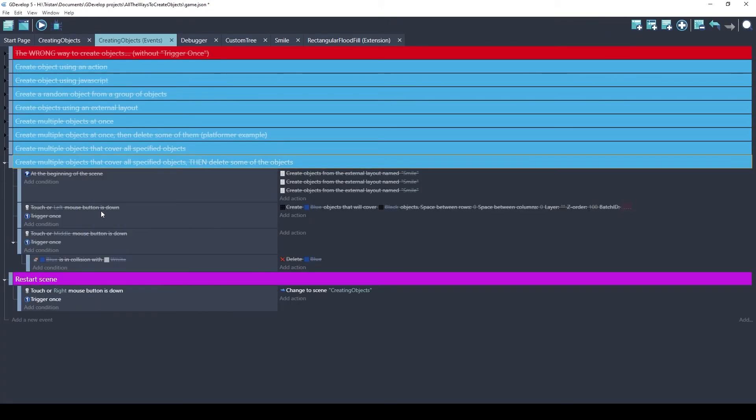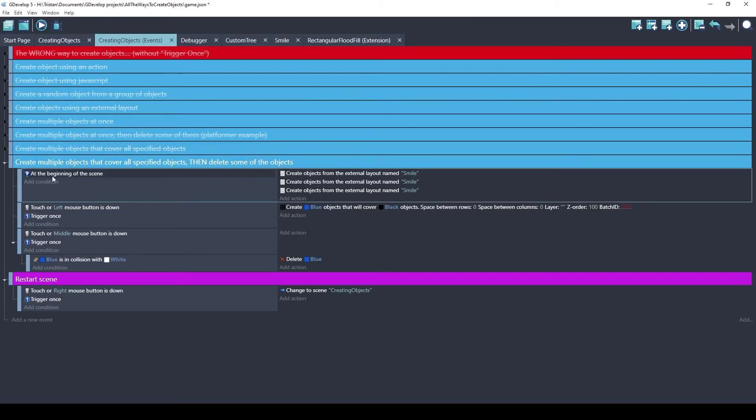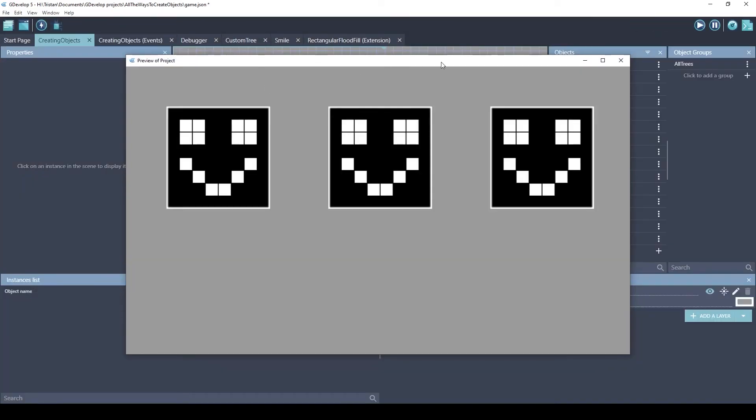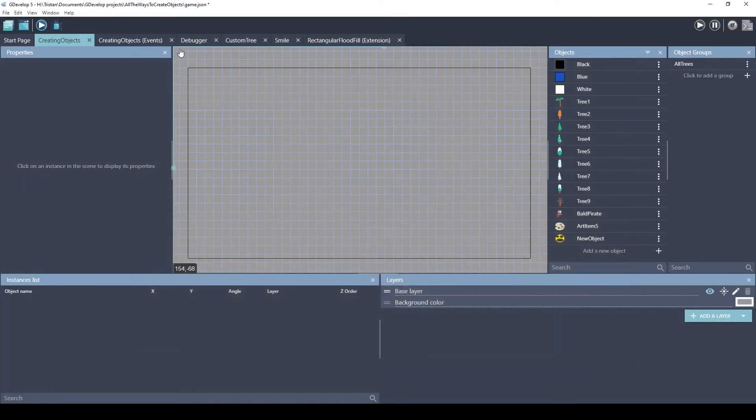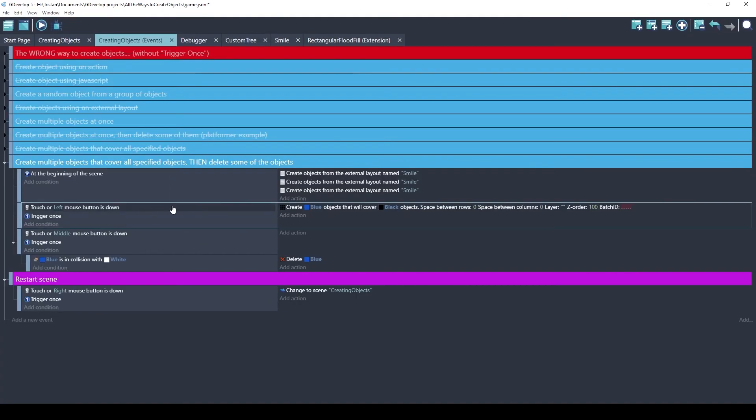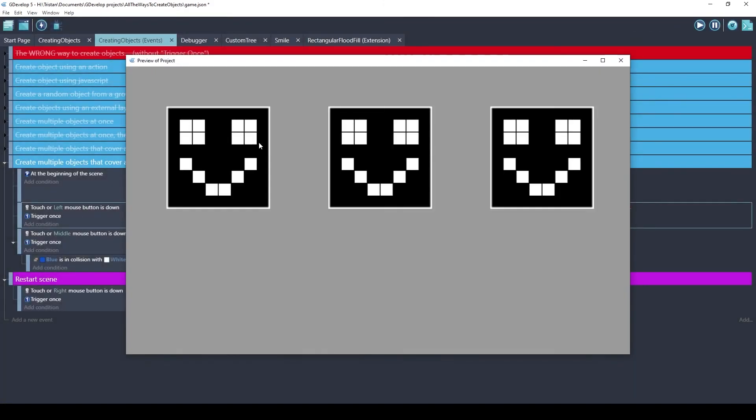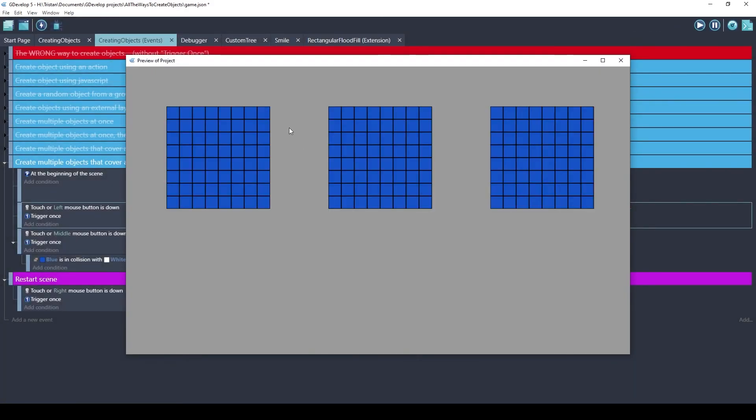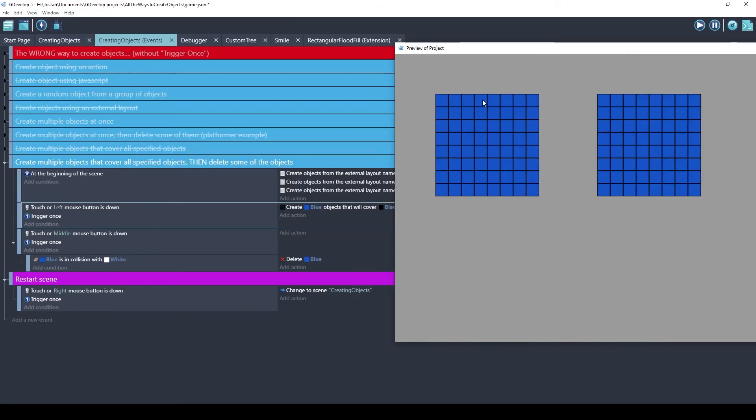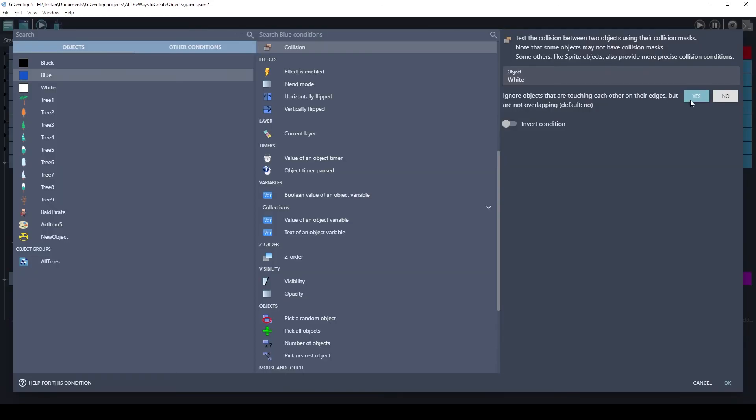Okay, so I like the rectangular flood fill extension. But what if I don't want to cover everything? Well, in this example, I start by creating three of these smile external layouts using an action. At the beginning of the scene, it's just going to create them. And there's the three smiles. When I click the left mouse button, it's going to do the rectangular flood fill, just like we did in the previous example. Let's test that. So if I click left, it's going to cover up where the black objects were. But what if we want to remove these blue tiles where those white ones were? We can do that just by doing a collision check. We did have to do one option on the collision. This, by default, is no.